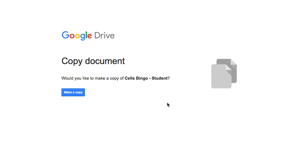First, make sure that you're signed into your Google account. Then click the link to the resource in the PDF document and it will open up something like this.